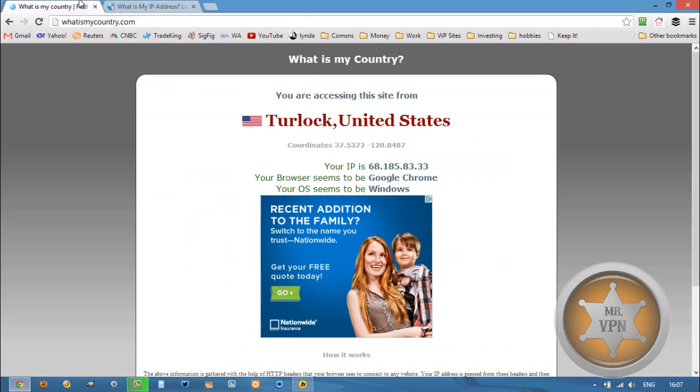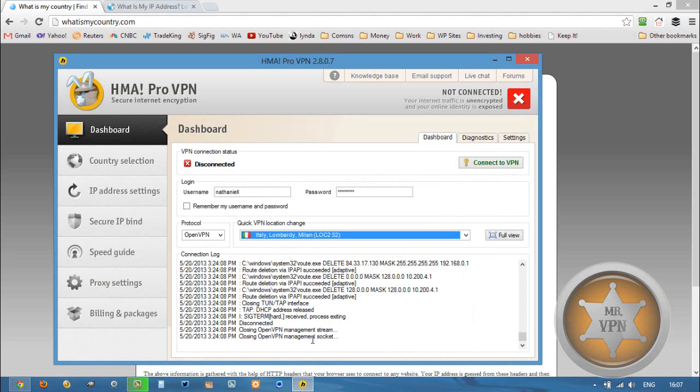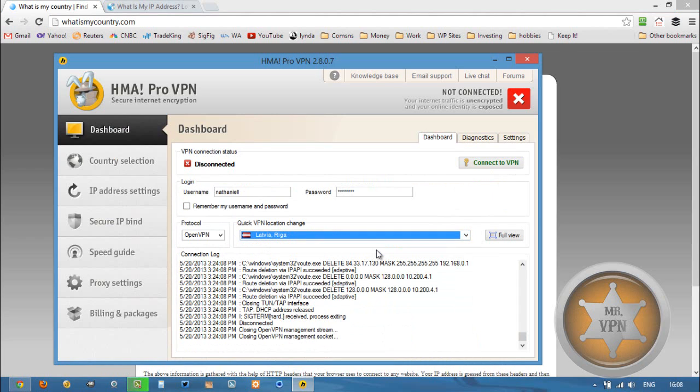What we're going to do is open up our HMA Pro VPN software, enter our user information, choose Latvia from the drop-down menu, set our VPN protocol to what we want it to, and connect to the VPN.